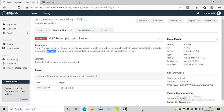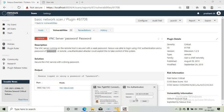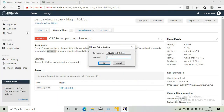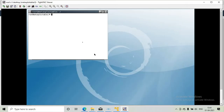I will enter the password. Now I am in the root directory of the Metasploitable — we are successfully able to hack the VNC server.